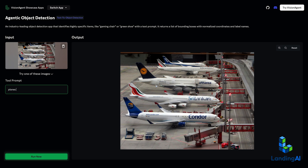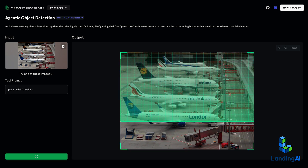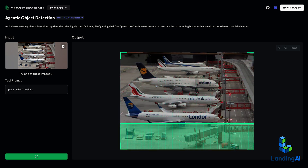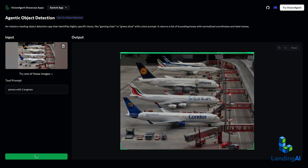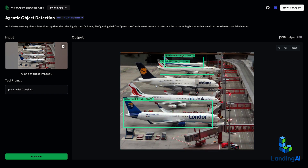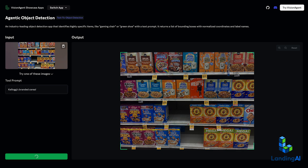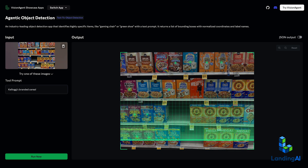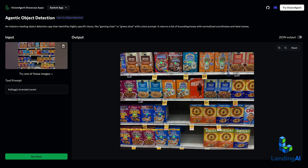So you can just write a prompt like "planes with two engines" and get a result, or "Kellogg's branded cereal" and get a result.